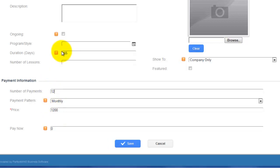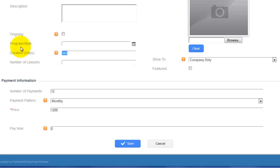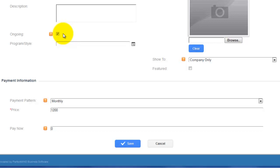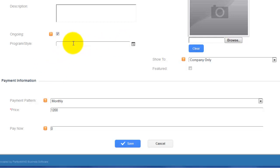That approach works for a membership with an expiry date. A different scenario is if you want to sell an ongoing membership on a month-to-month basis. Ongoing simply means it continues to bill until you say stop. When you select Ongoing, you would remove the duration of days because you don't know when the person will cancel. If you check Ongoing, the duration of days field vanishes, and the membership will continue to bill until you terminate it. You can still add a program or style.